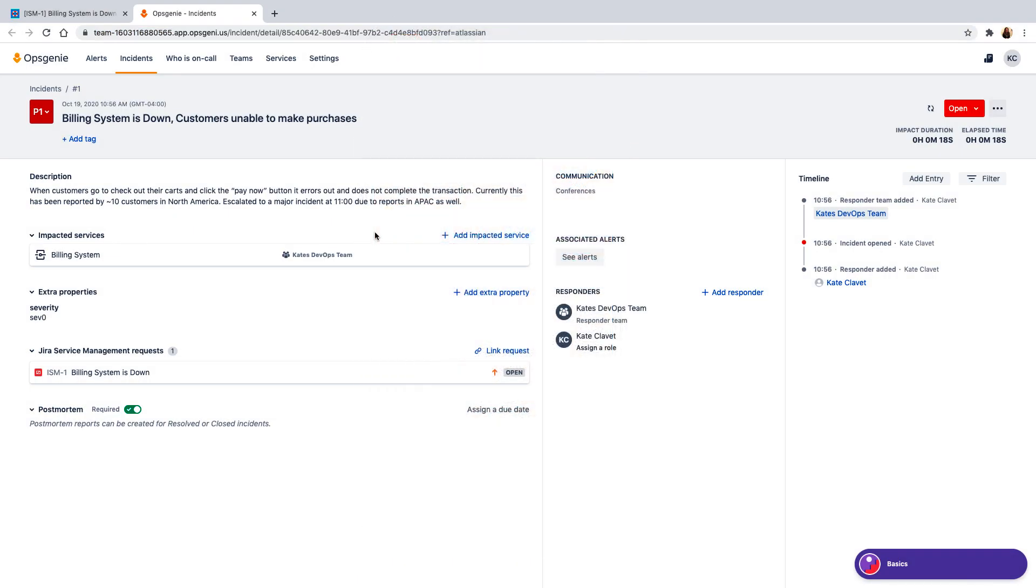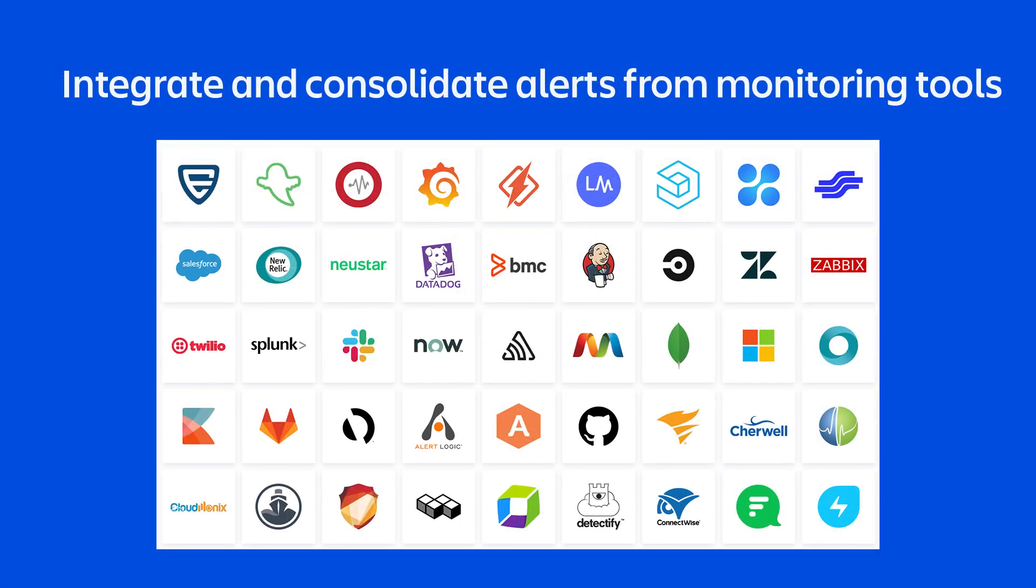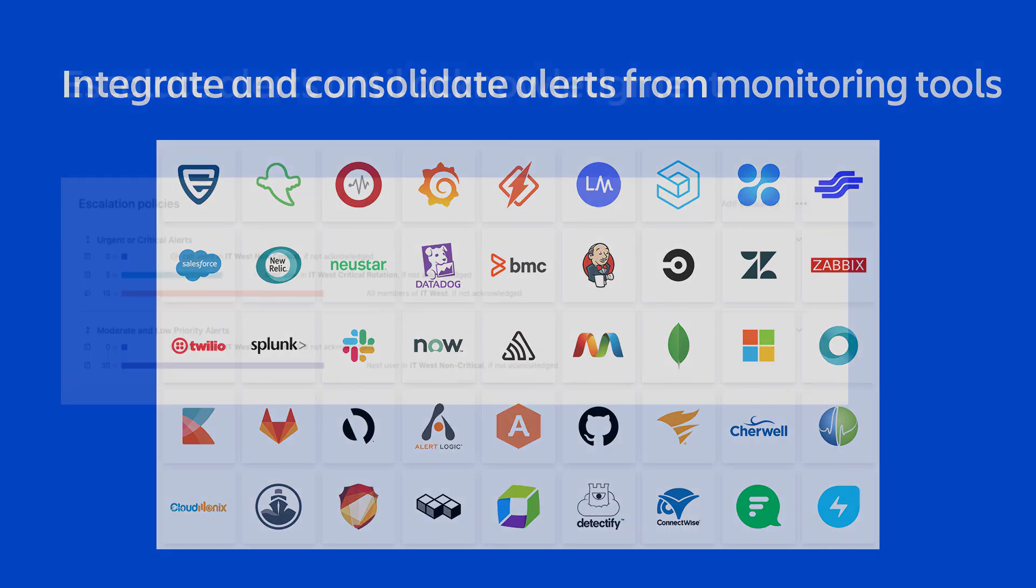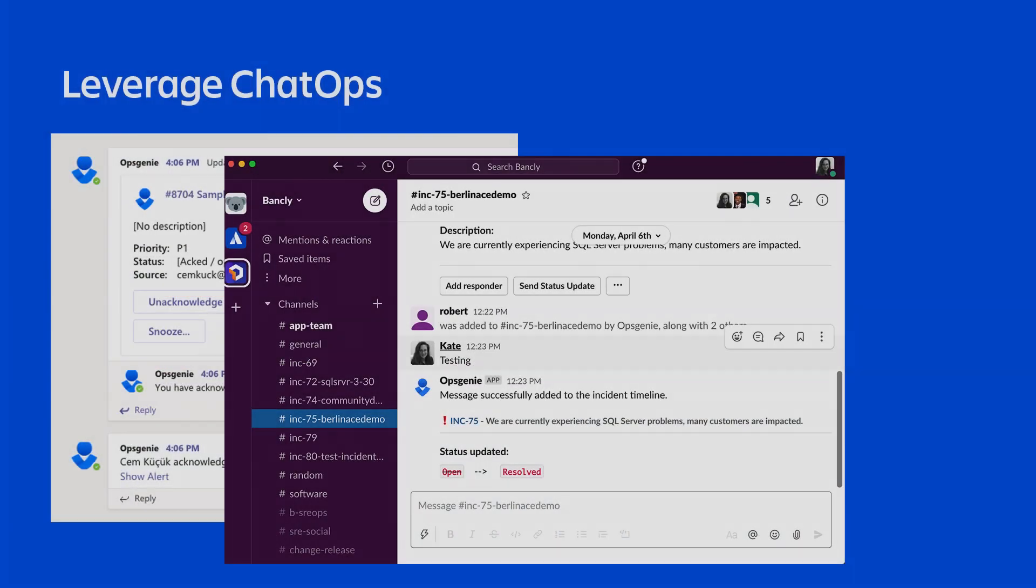In addition to escalating incidents so your team can swarm on a response, you can also use Opsgenie to centralize alerts from all of your monitoring tools. Create escalations to ensure that alerts are never missed. Leverage chat ops tools like Slack and MS Teams for instant collaboration or to discuss follow-up actions.